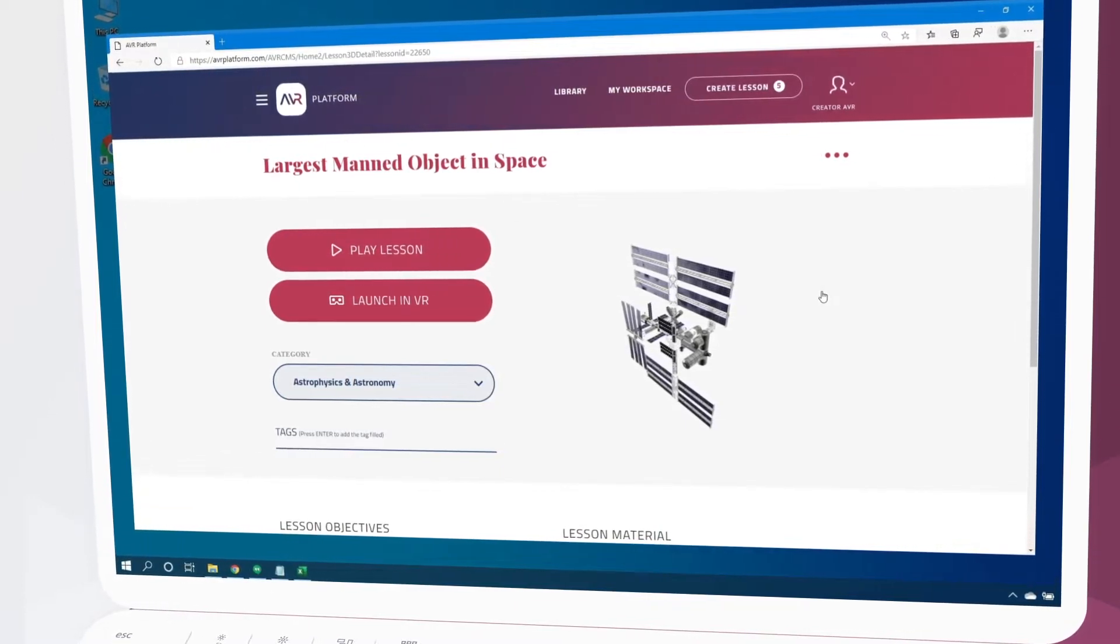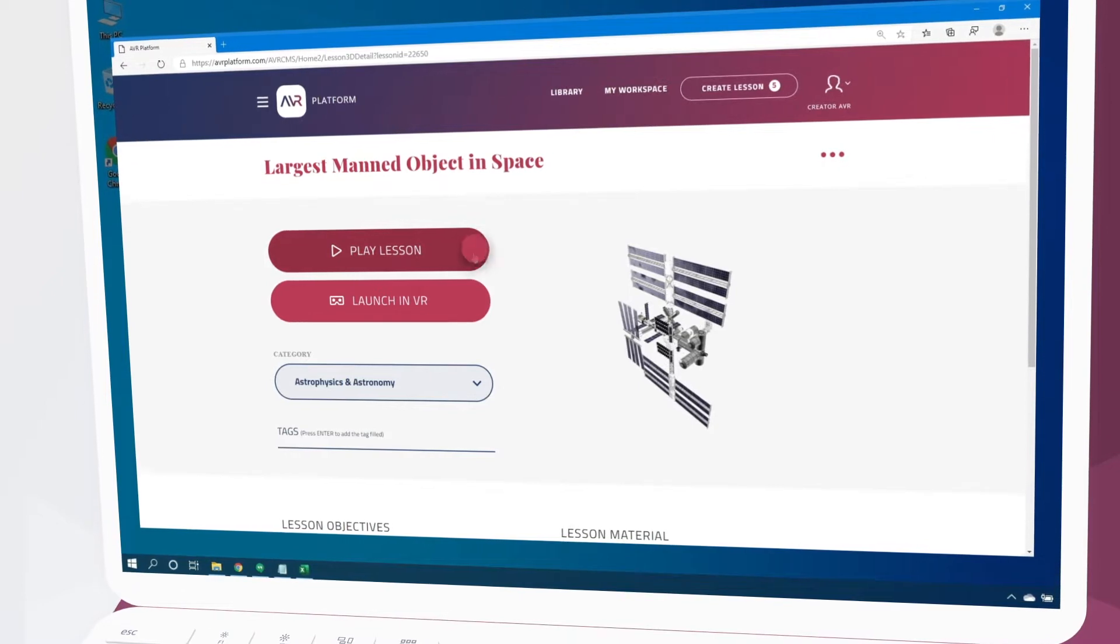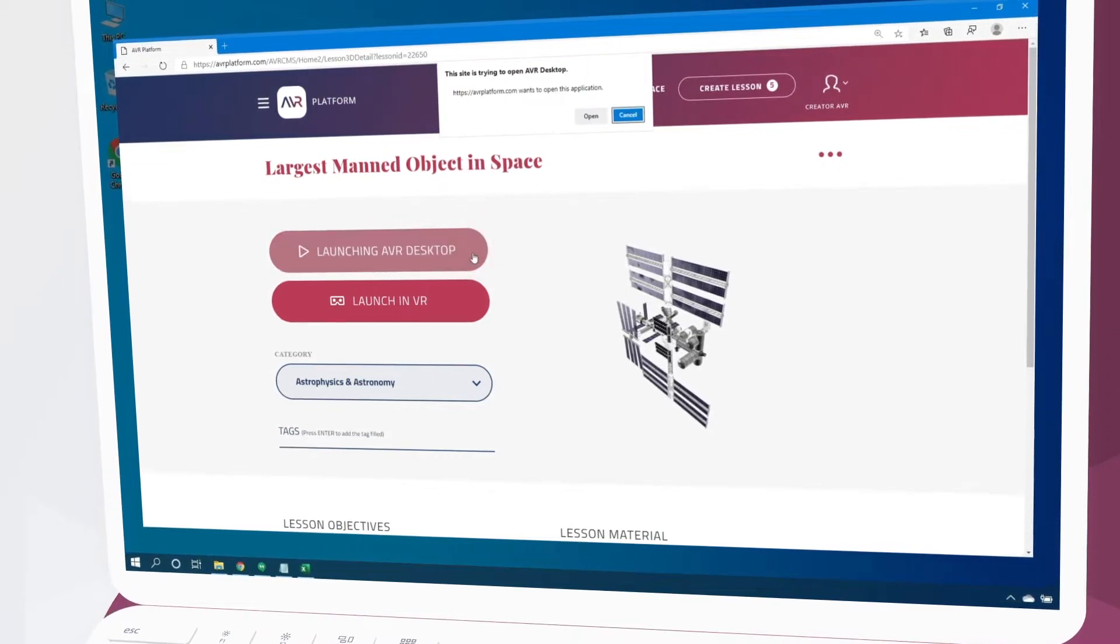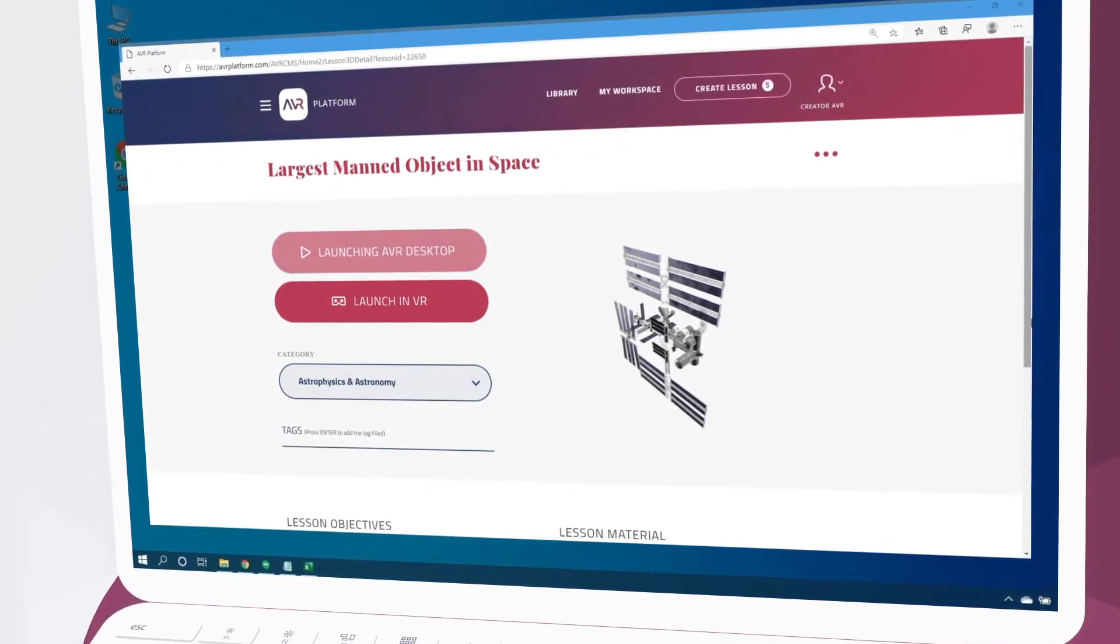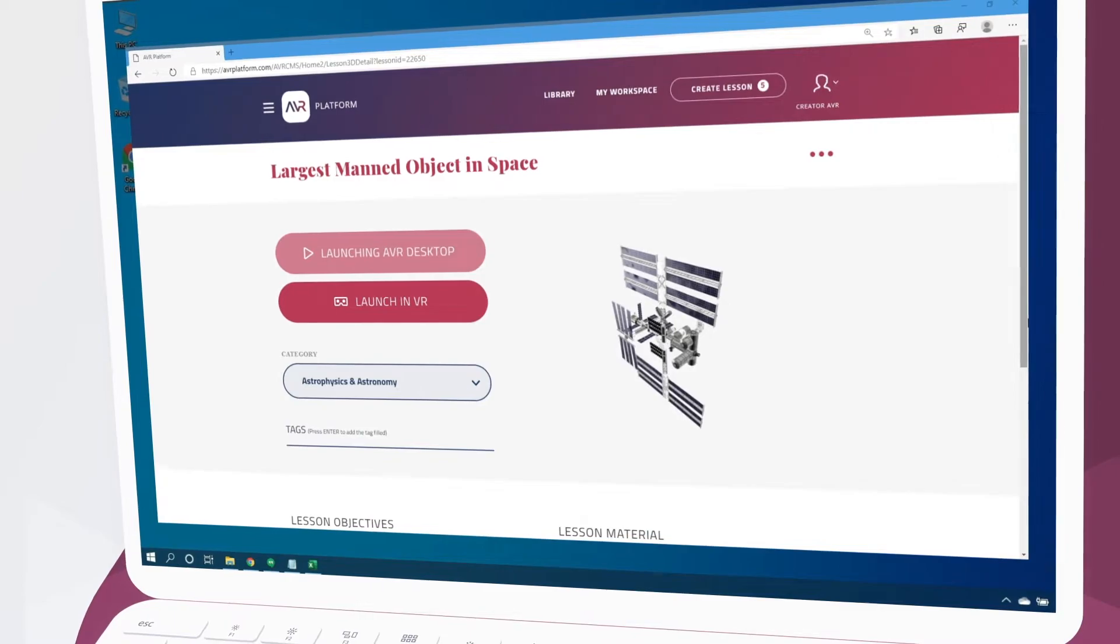Here we can select play lesson. This will launch the PC application or if it's our first time guide us through the download and installation.